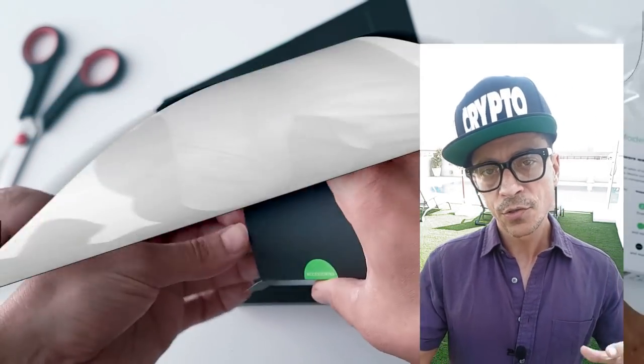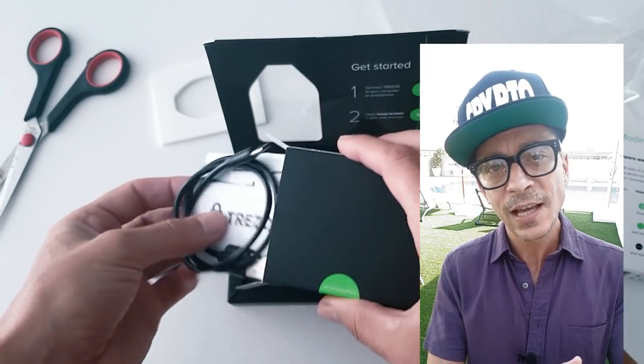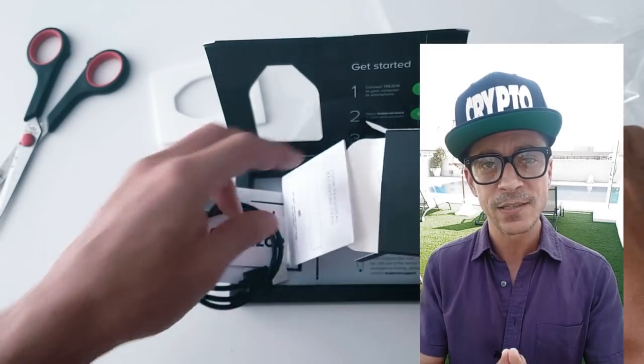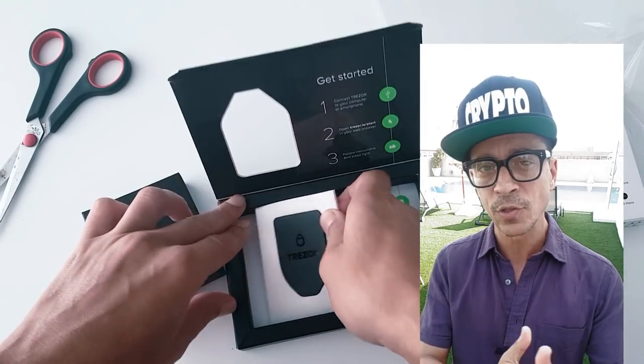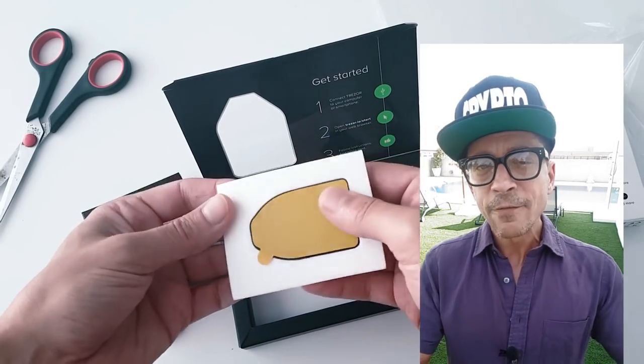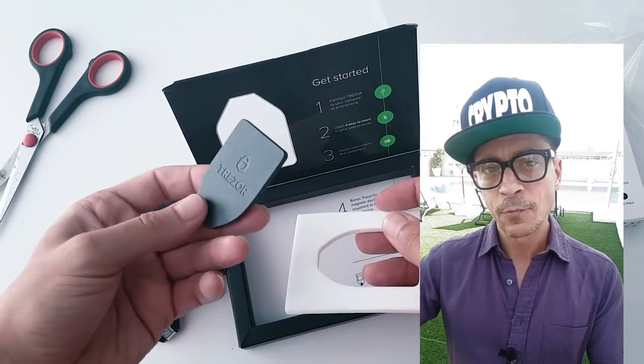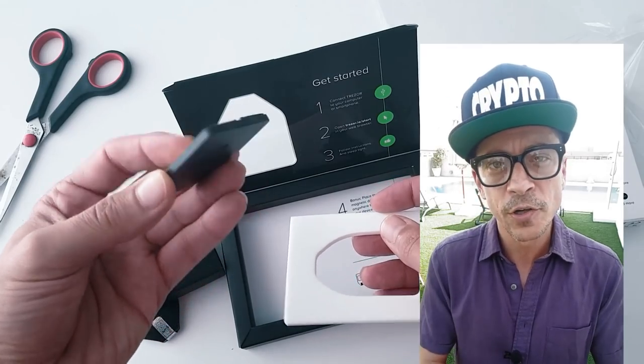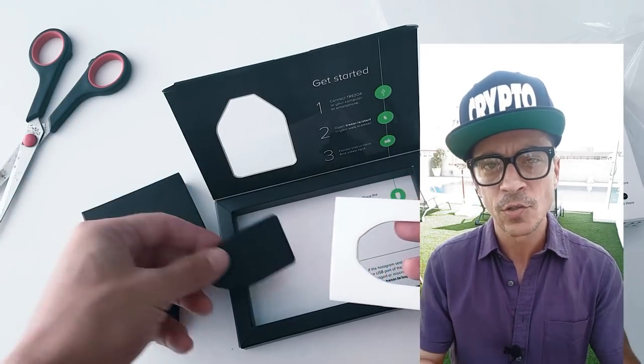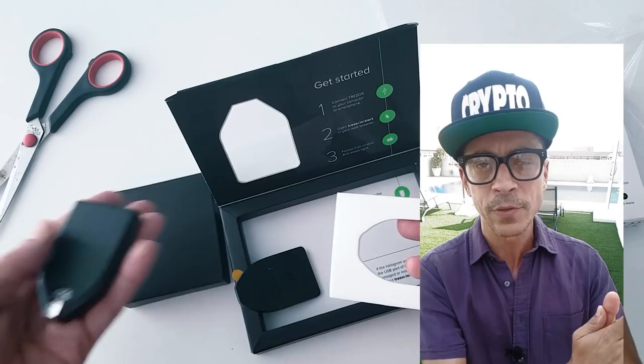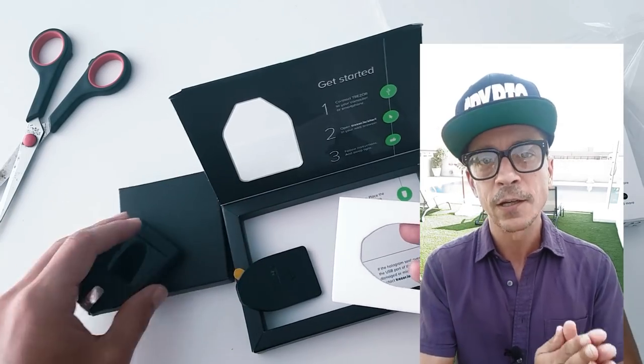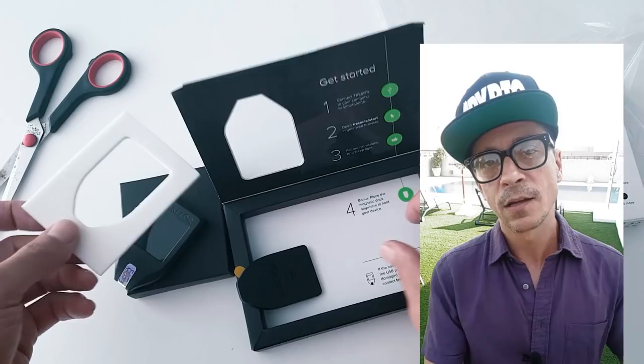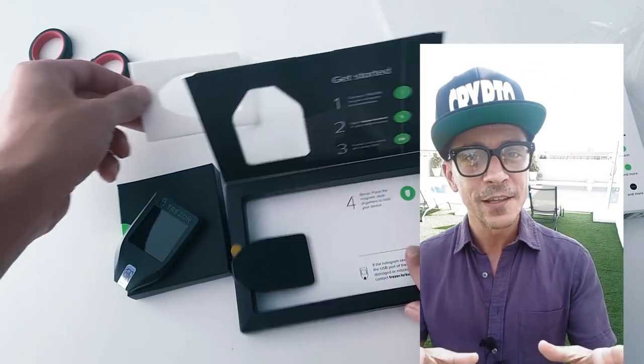Then we also have the USB cable and then we see another piece with the same shape and a sticker on the back. This is to be used for hiding. So if you want to place the device somewhere in the inside of a drawer or the wall somewhere where it's not really easy to find, you can stick that piece and then you can with the magnetic function, you can just have your device hidden there.